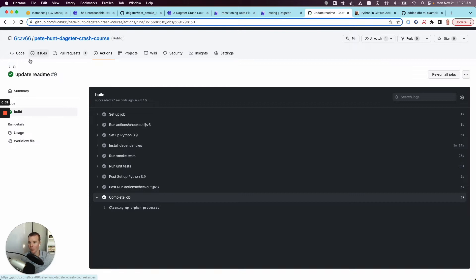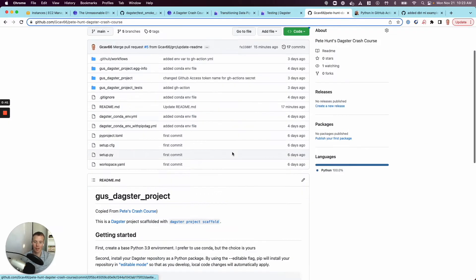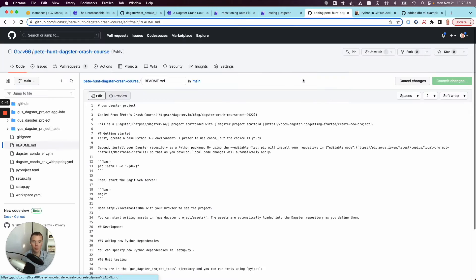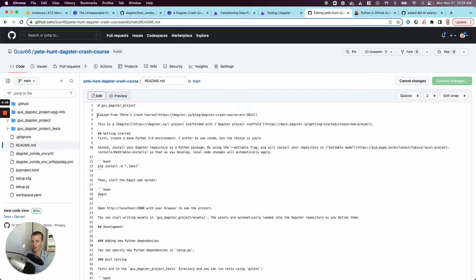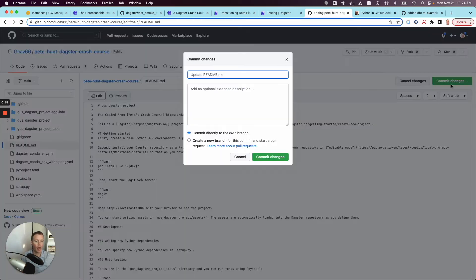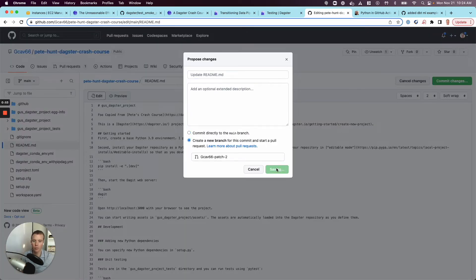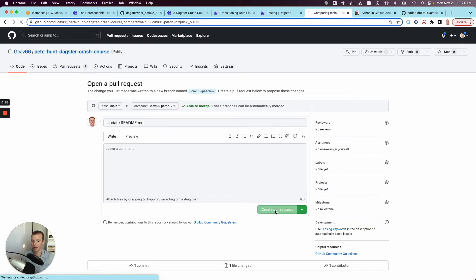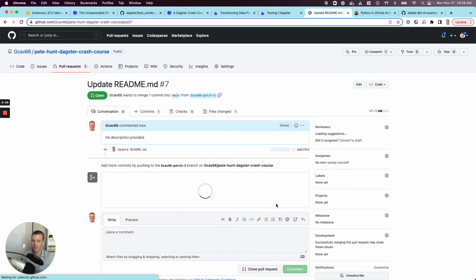So really quickly, let's just walk through this. I've got my existing code base, and if I wanted to go ahead and make a change and kick things off, we can actually simulate this directly from the UI. Not a great practice, but let's just add in some text to our readme file. I'll commit those changes to a new branch, and I'll create my pull request.